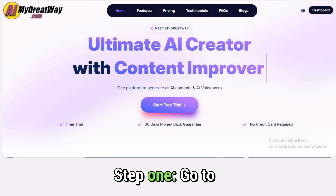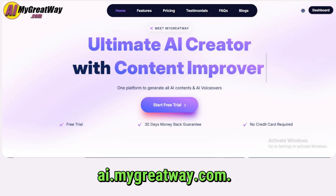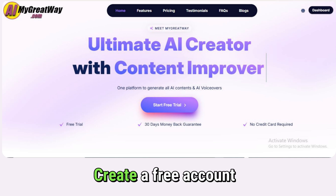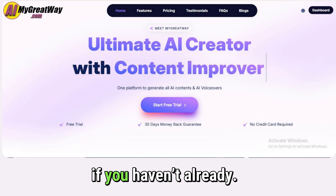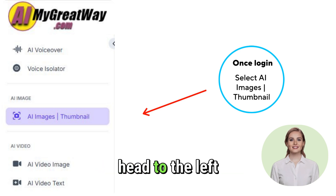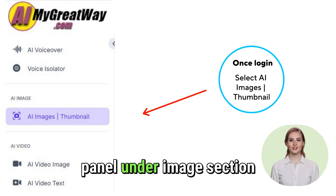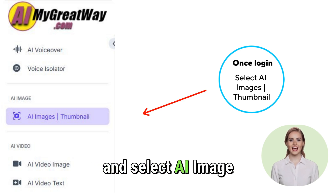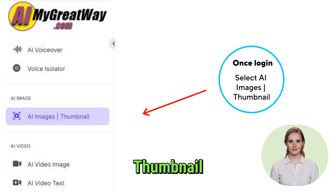Step 1: Go to ai.migrateway.com. Create a free account if you haven't already. Once you're signed in, head to the left panel under the Image section and select AI Image Thumbnail.